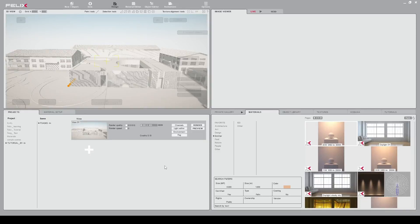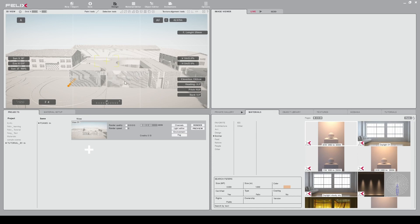Hi everyone, welcome to Felix's basic tutorial part 1. In this tutorial you will have all the knowledge to make your first render with Felix.